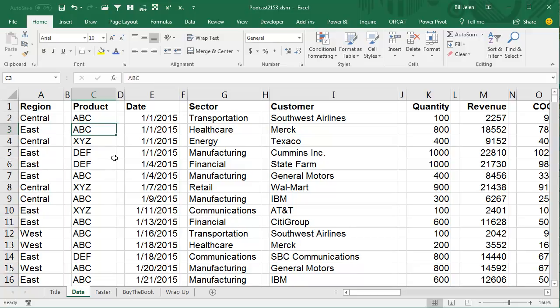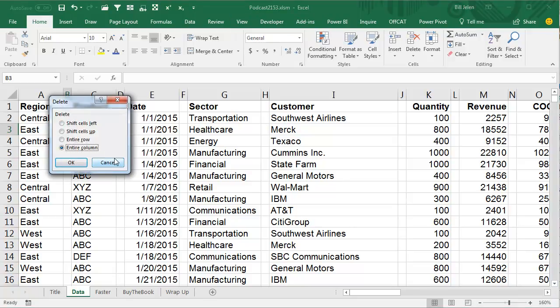Well, yeah, sure. The way that I always talk about doing this is to delete the first one however you want. I use Alt, E, D, C.